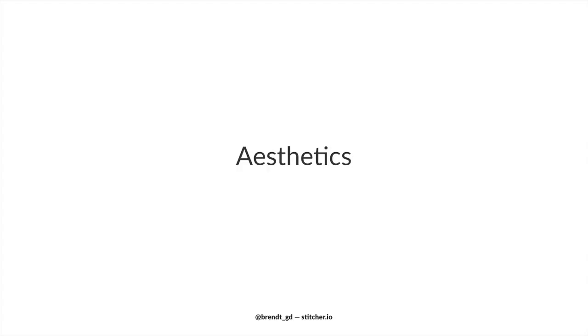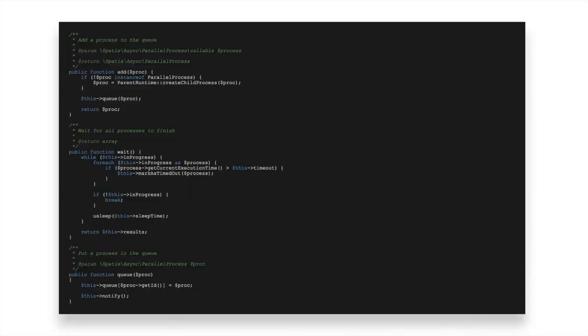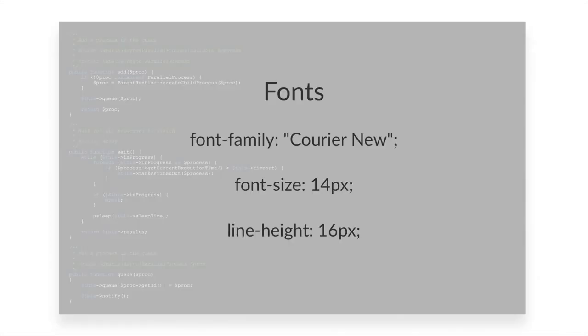At first we're going to look at pure aesthetics. And these are changes you can make on your screen. Now this is the easy part because it has nothing to do with changing the code itself. We'll start with the fonts. Let's take a look at an example. During this live stream we'll mainly work with this piece of code. It's taken from a package I wrote at Spasi. And currently the font configuration is the following: a font family of Courier New, font size of 14 pixels and line height of 16.